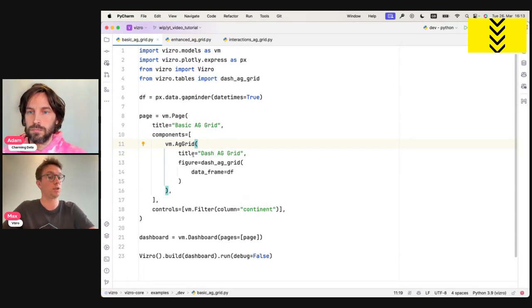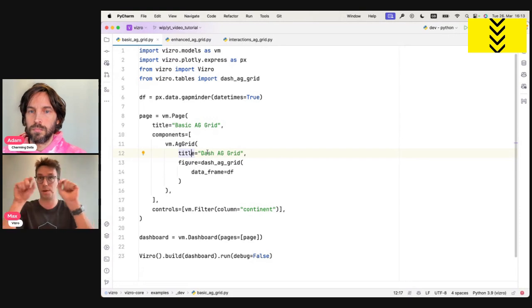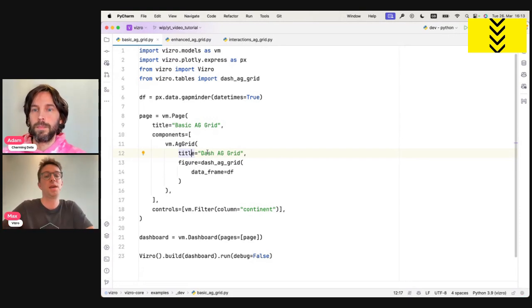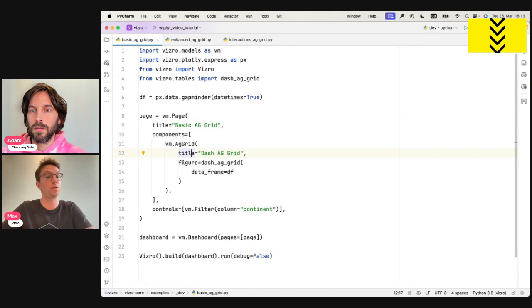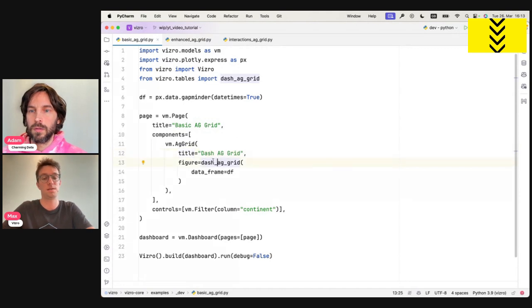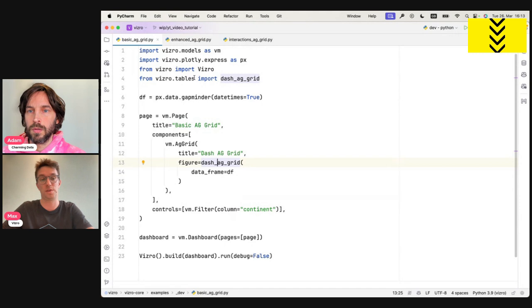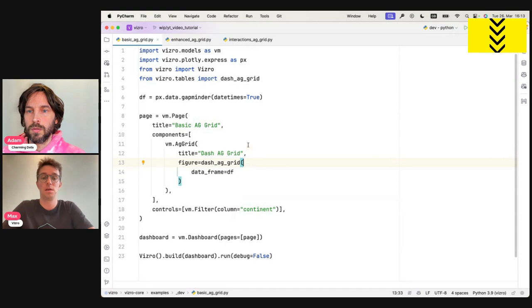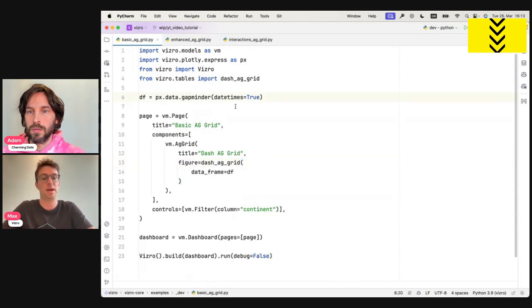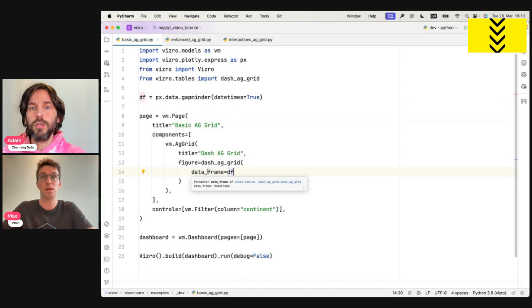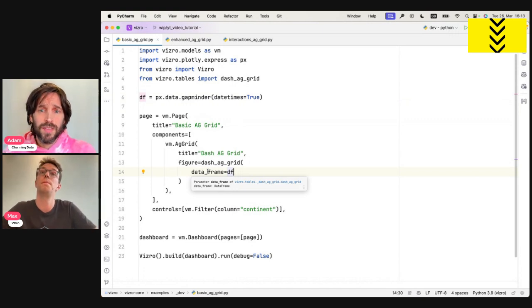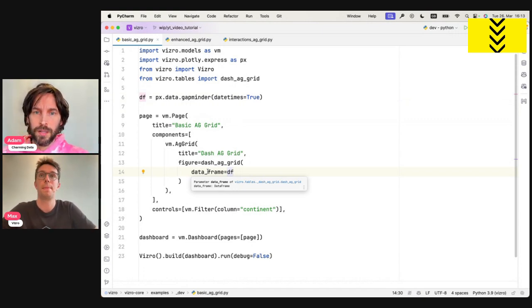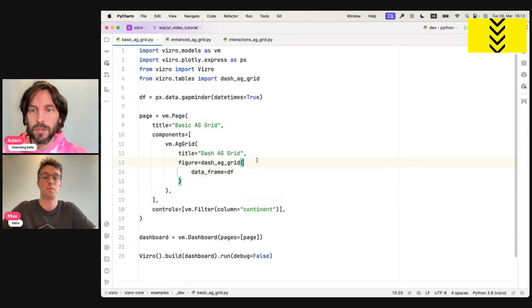So how you add the AG grid component to the dashboard is by basically importing the Visero model AG grid and adding it under the component attribute of the page. You don't have to do much more than that. So then there's really just two arguments to it. You could give your AG grid a title, which is what's going to appear above the table. And you need to enter a function into the figure attribute. The function here, it's a dash AG grid function can be imported from Visero tables. And that's really just it. The final thing we need to do is we need to provide it with data. The data we've loaded here in line six, and we add it under the data frame argument.